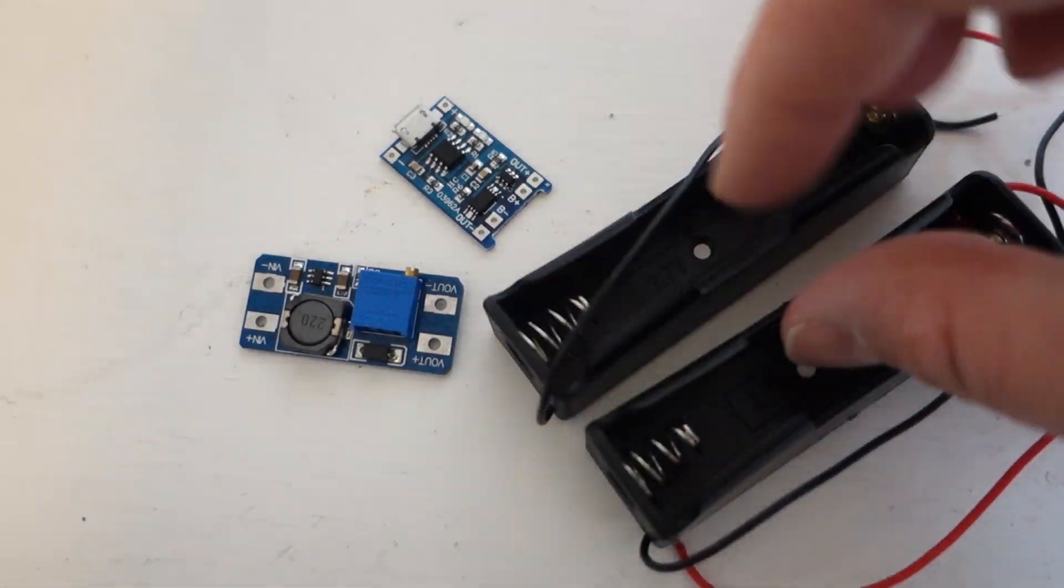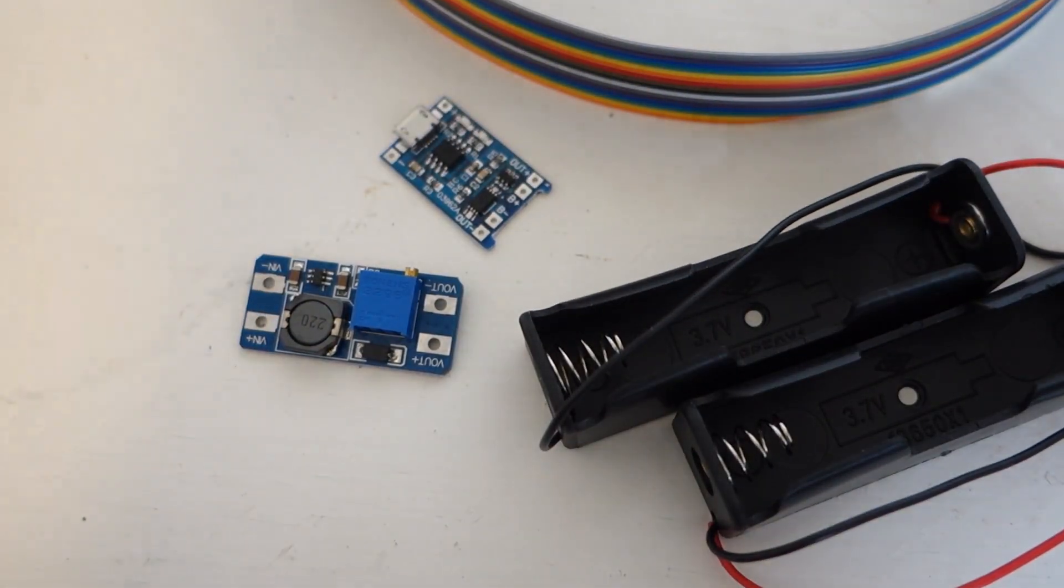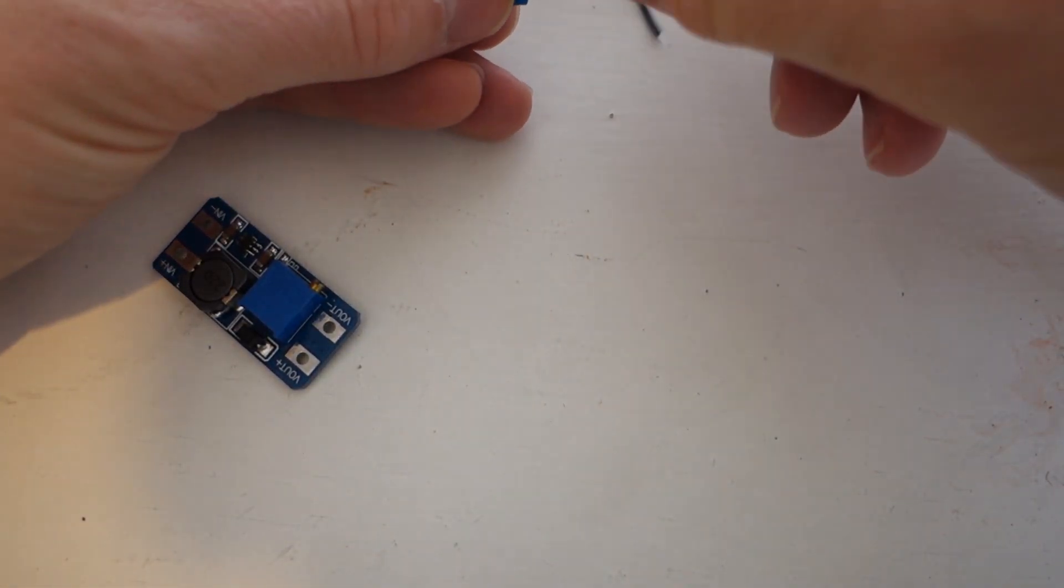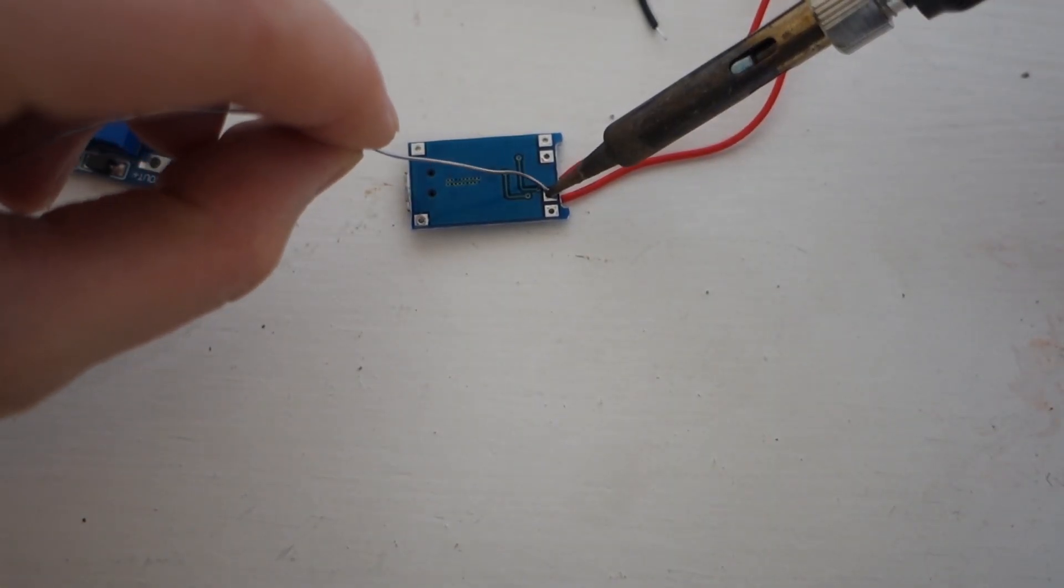Circuit diagrams, links to the parts required and more details can be found on my website caboo.com.